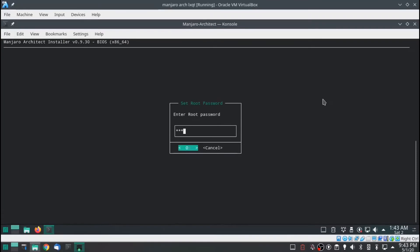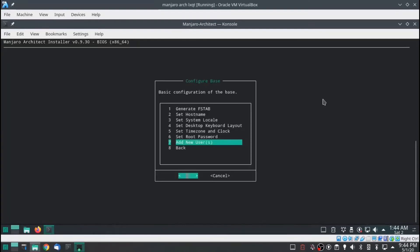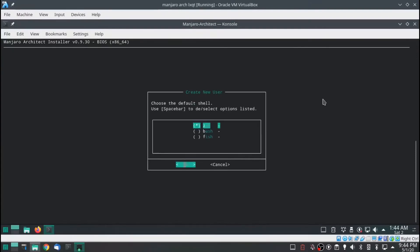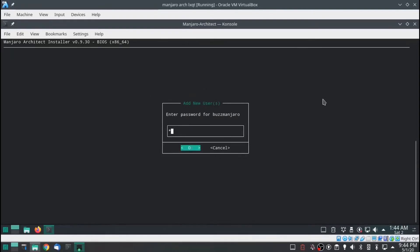Set root password — type in whatever you like. Add new user. I'm calling mine Buzzmanjaro — I am Buzzman and I'm on Manjaro, it's a pretty neat little mix. For shell, this is personal preference — you can scroll down and select whichever one you want with the spacebar. I'm going to leave it on bash.